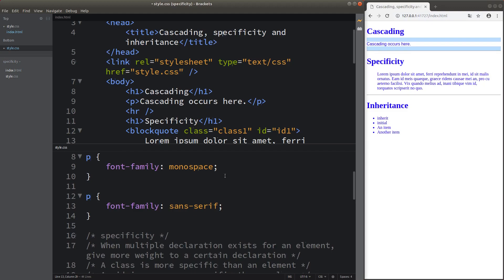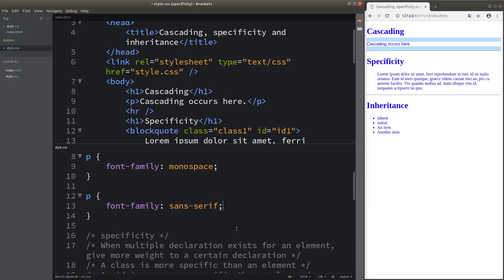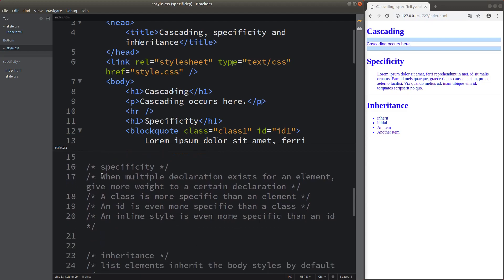After cascading, I would like to talk about specificity. Specificity is simply the competition among multiple declarations for a single element. In this case, we give more weight to a certain declaration according to the following order: a class is more specific than an element; an ID is even more specific than a class; and an inline style is even more specific than an ID.